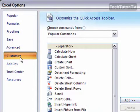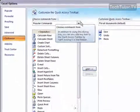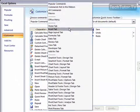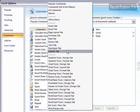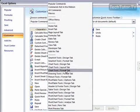This is in the Customize section. You can click up here where it says Choose Commands From, and you can click different categories of commands.